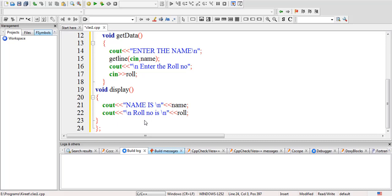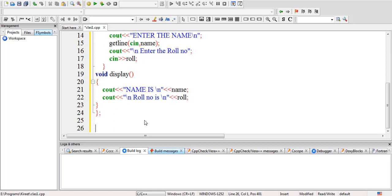Now the main thing is to access these functions. In order to access these functions, we have to create an object in main. I'll create main, and inside this we'll create an object of type class.